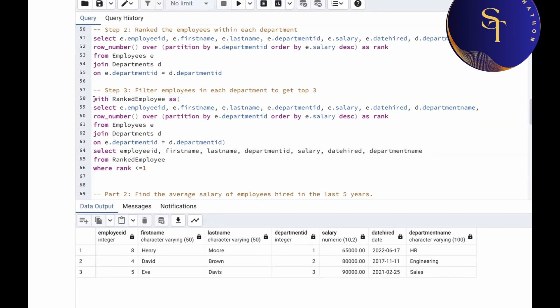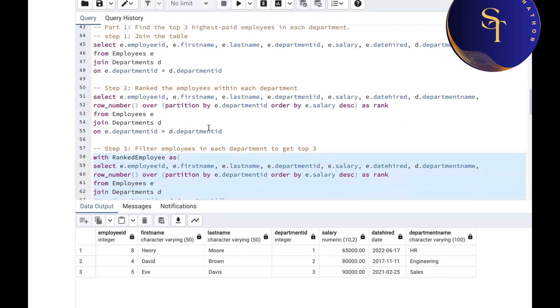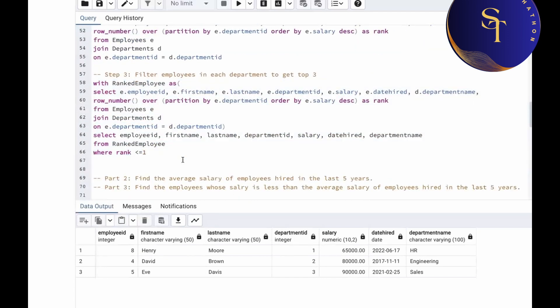This is the final query. Whenever you are writing a query, it's easier to break it down into smaller steps. Step one: join the tables. Step two: rank the employees. Step three: filter the employees based on the rank.